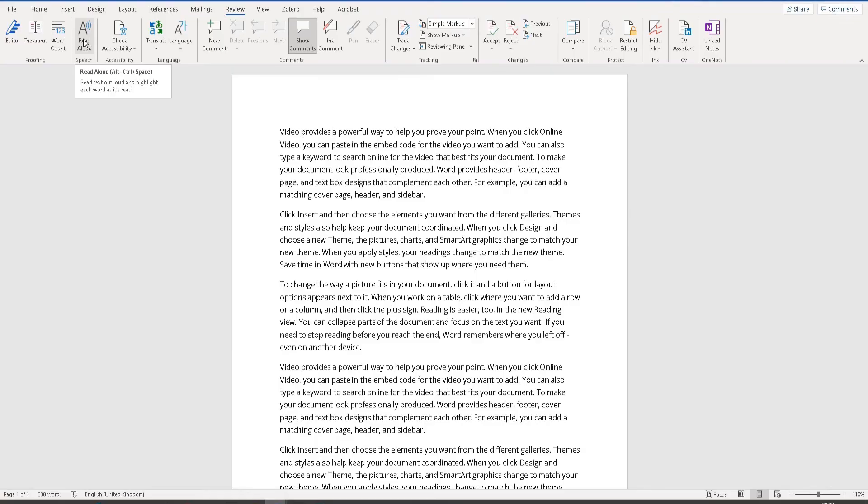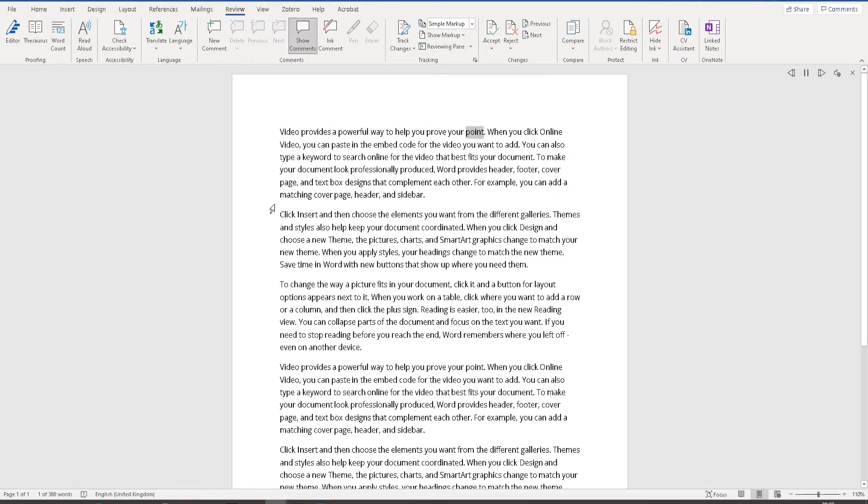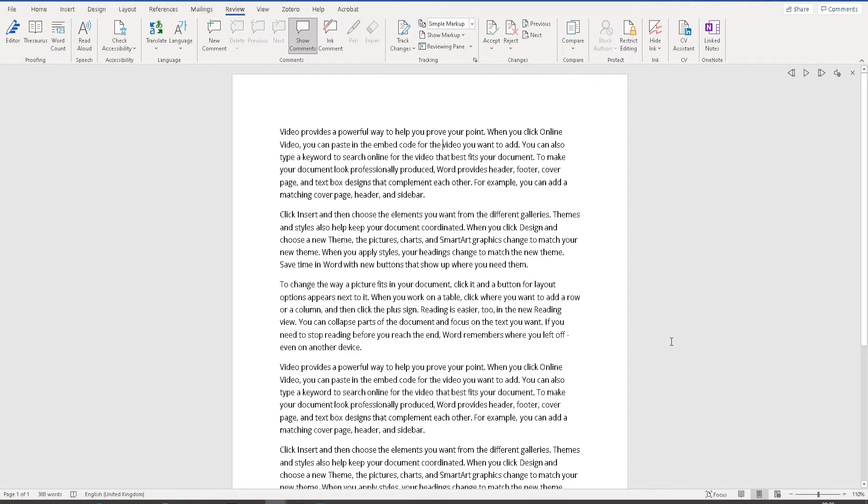And watch what happens. 'A powerful way to help you prove your point. When you click online video, you can paste in the embed code for the video.' So you can see Word is now reading out aloud for you.